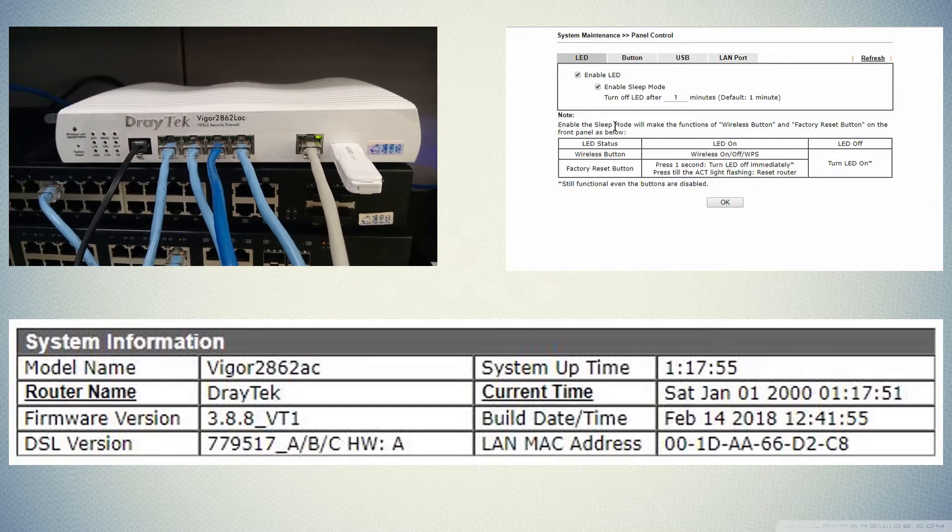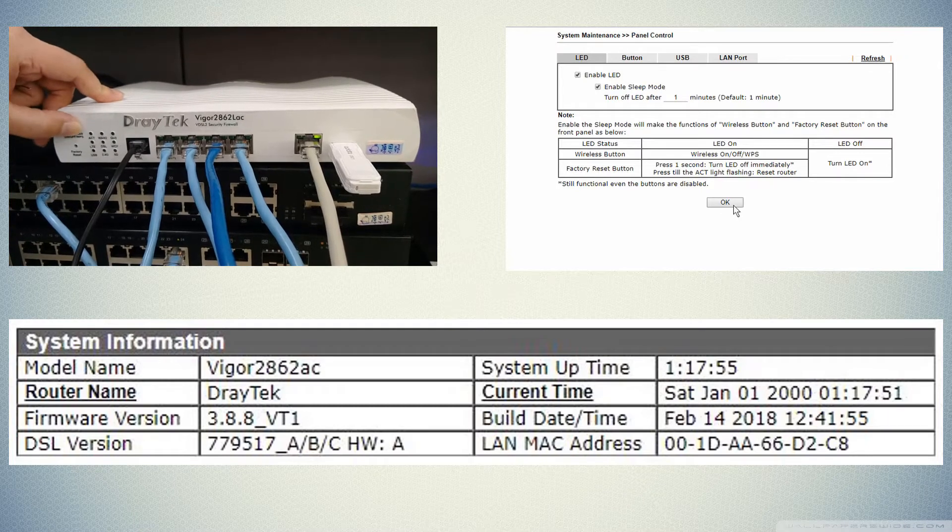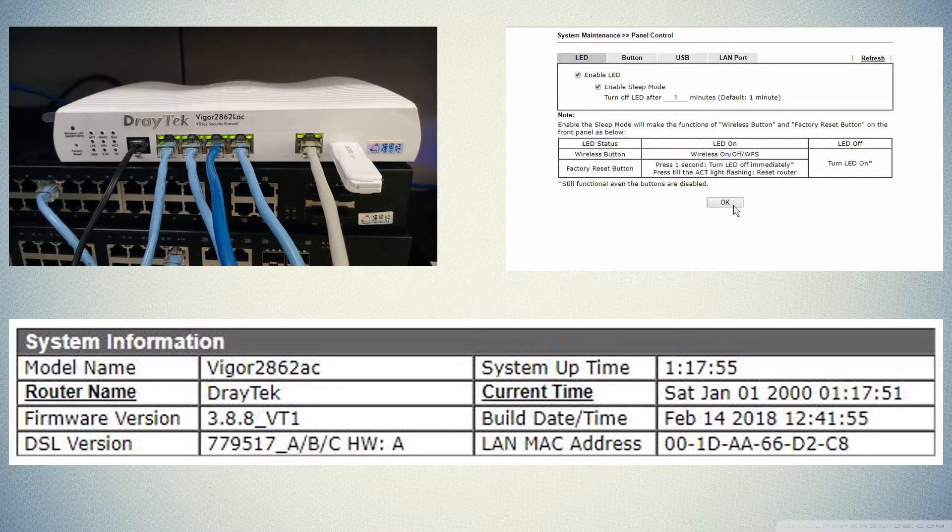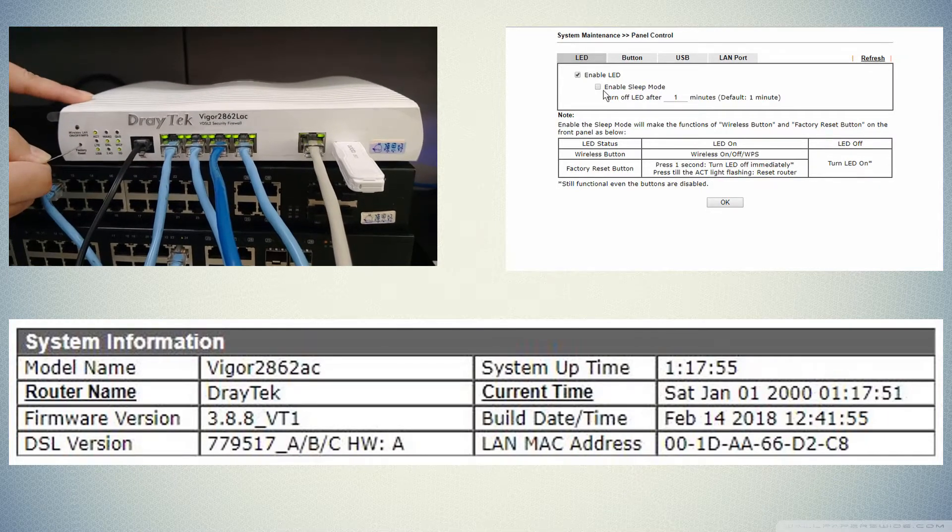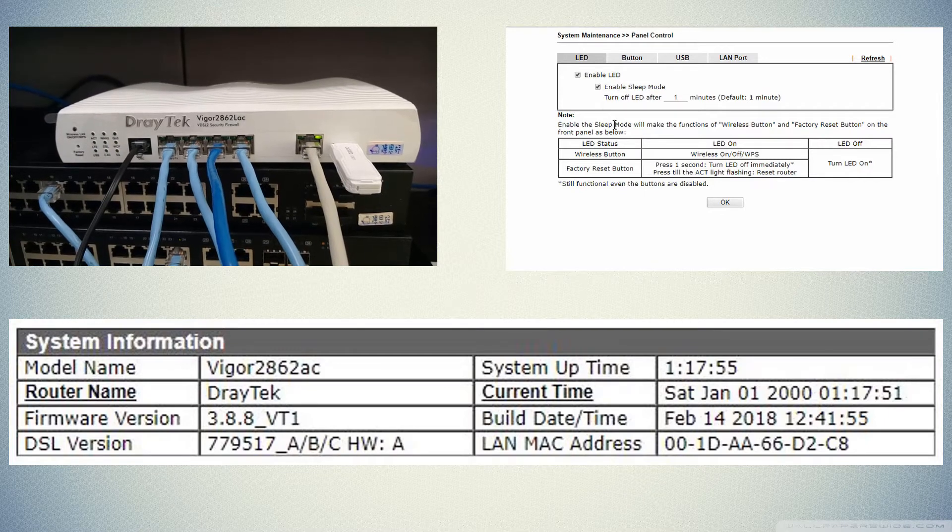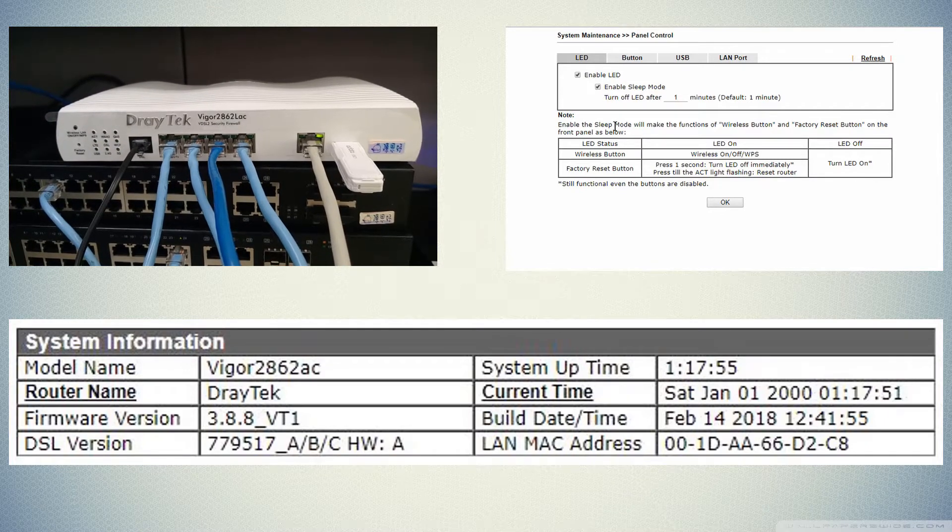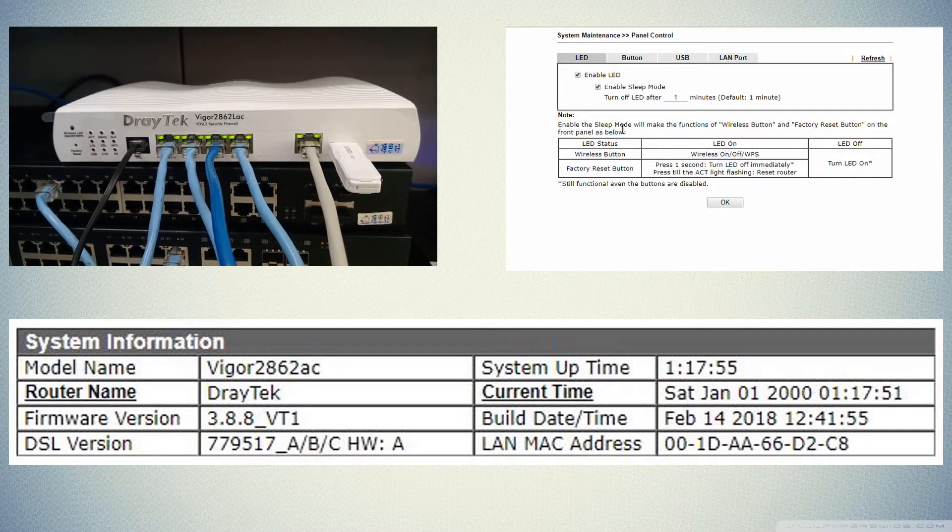By default the LED lights on the router are always enabled. We can disable these lights or enable sleep mode which keeps the LEDs off until a button is pressed to wake them back up.